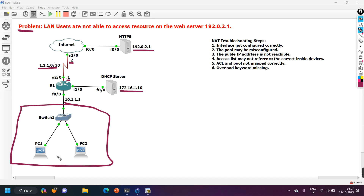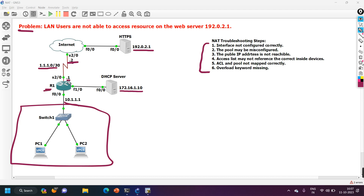Whenever you need to troubleshoot NAT or NAT-related problems, first you should check these six things. First, interface configuration — maybe the interface is not configured correctly. Second, pool configuration — maybe the pool configuration is wrong. Third, check public IP address reachability — from router R1, the public IP address of the internet router is 1.1.1.2, so that address should be reachable from R1.